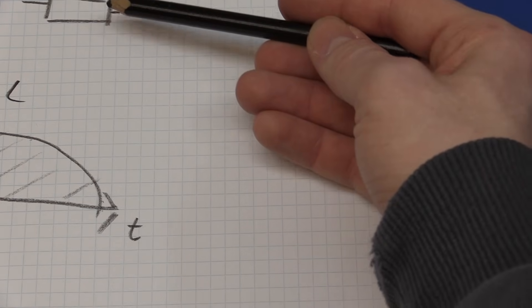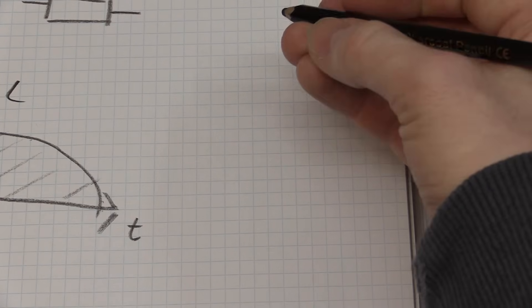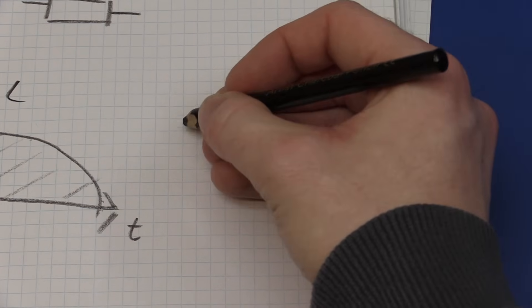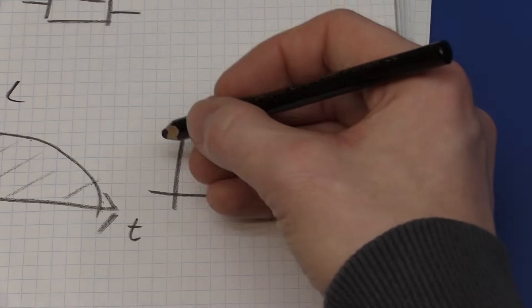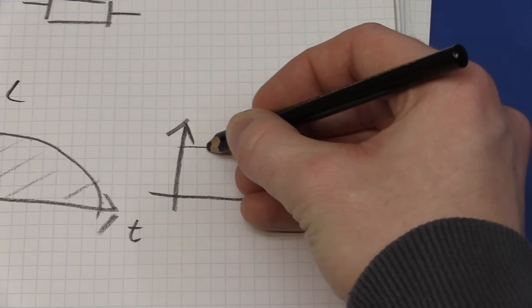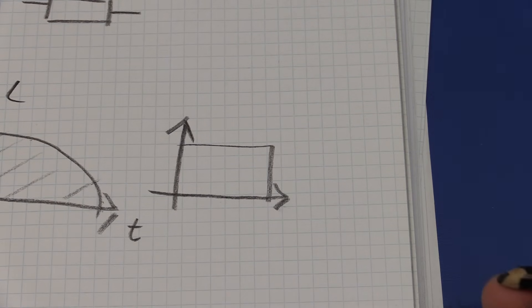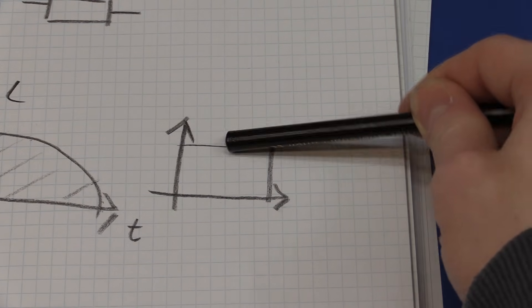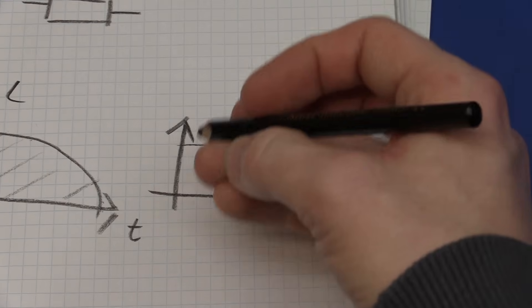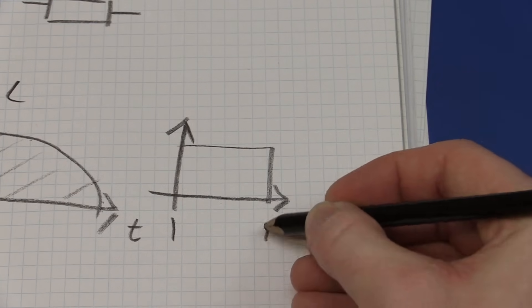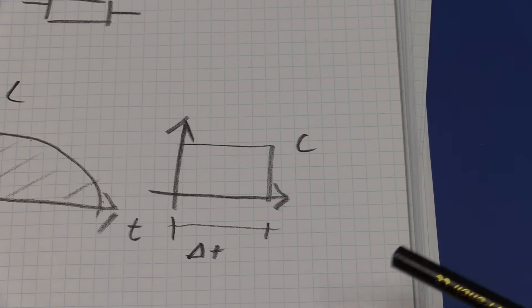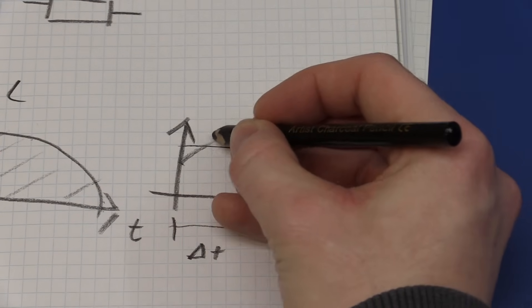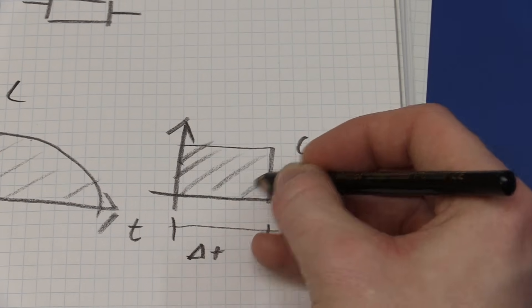But if we, instead of using a resistor, used a constant current load, we could have a current versus time curve that will look like this. And now we can just take one sample of the current and multiply it by the time. And that will give us this area here that we are interested in.